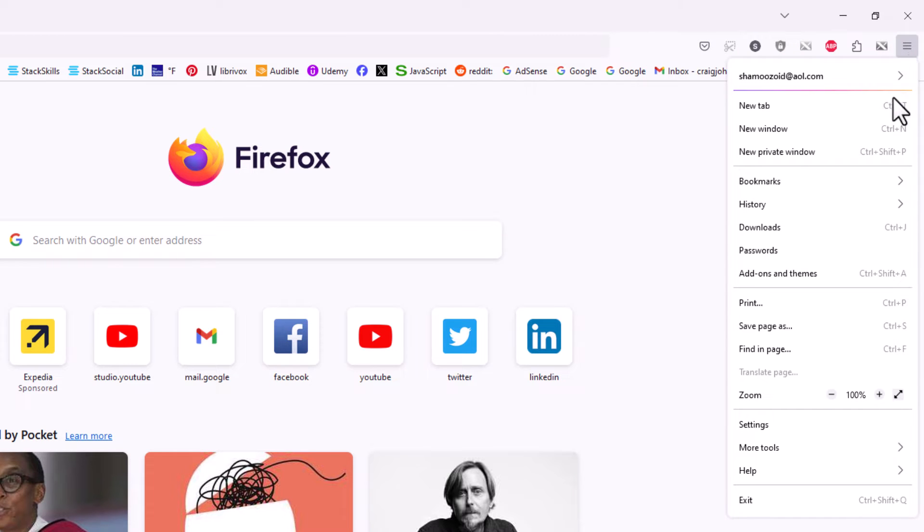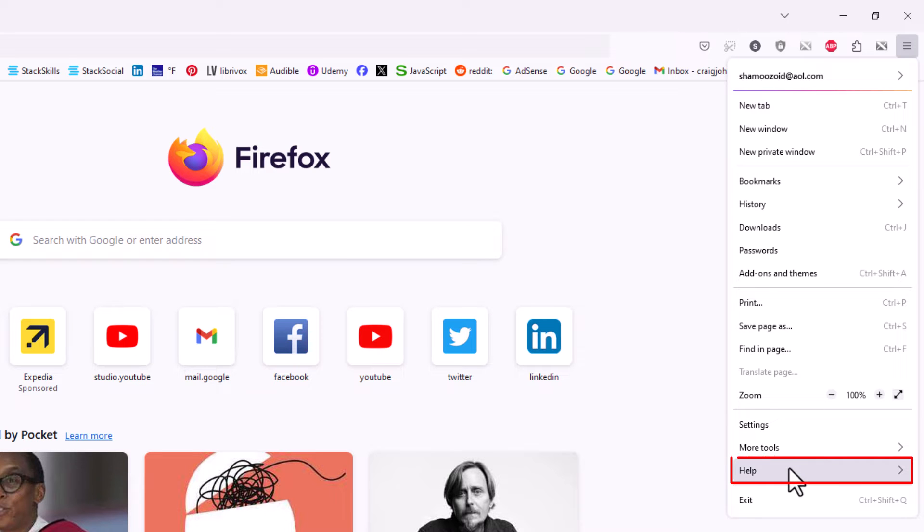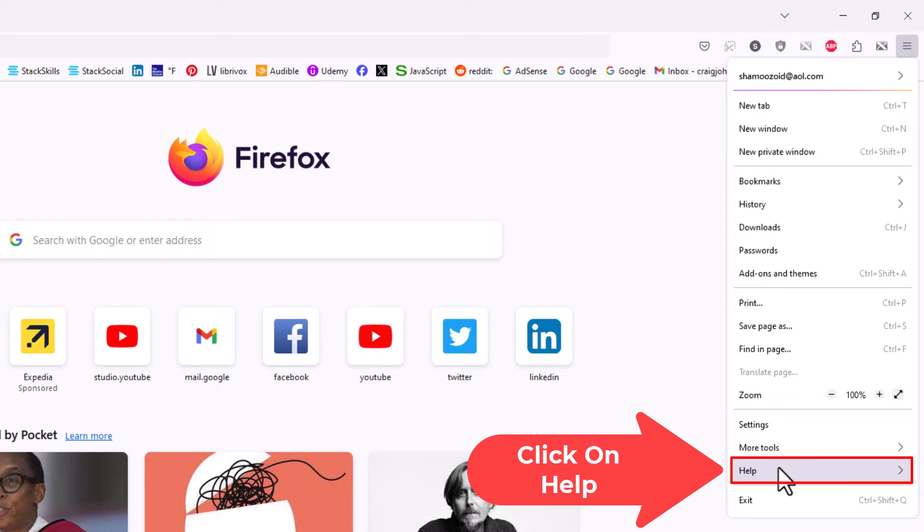Then you want to go down toward the bottom and click on help.